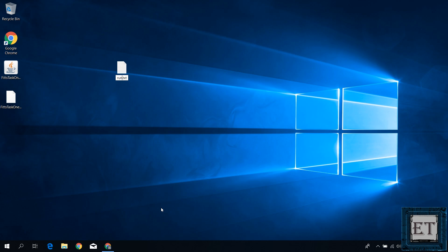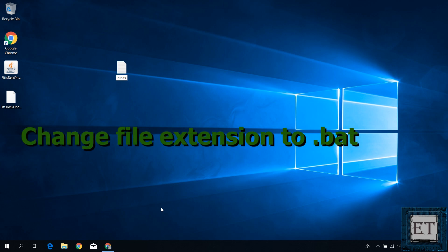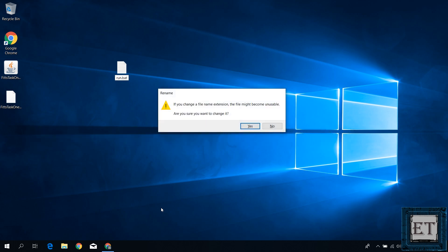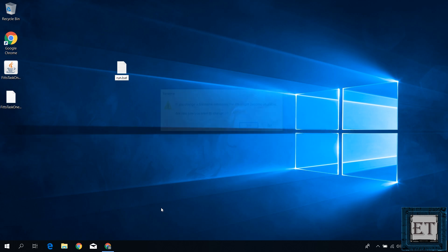You can name yours whatever you like. I will name mine run. Then more importantly change the file extension from .txt to .bat. Hit yes on the dialog box and then you should have a file looking like this.